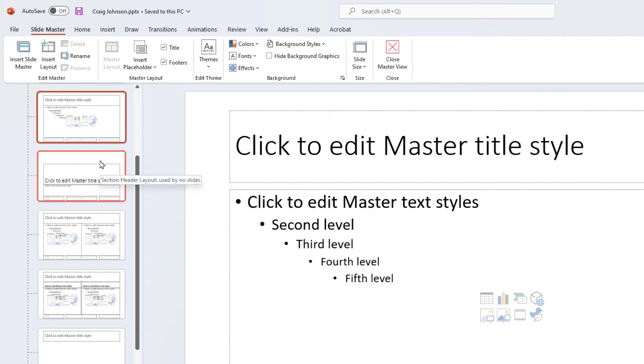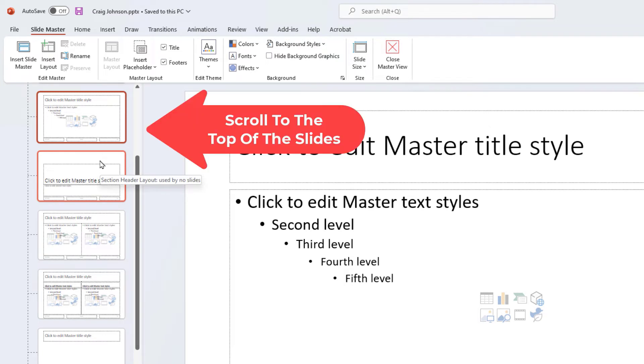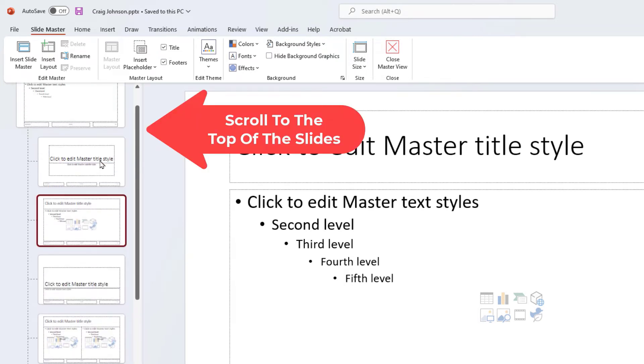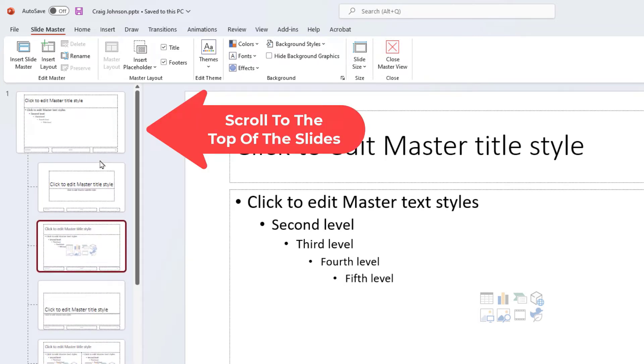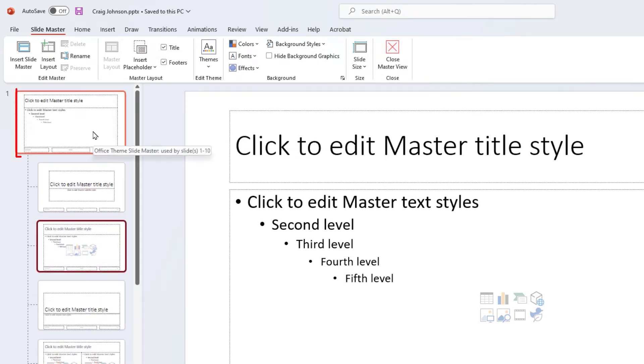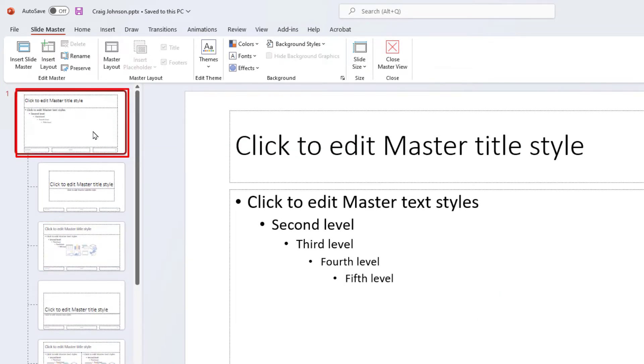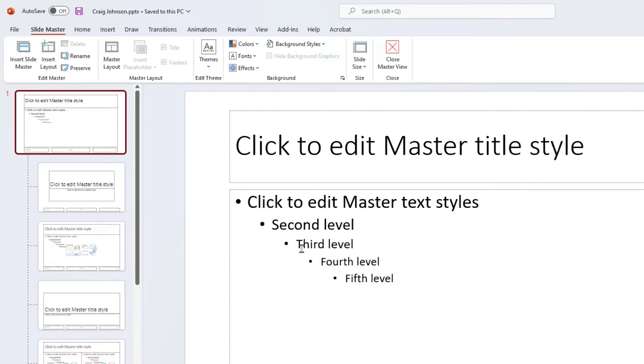Now scroll all the way to the top. Make sure you select the very first slide here. Don't pay any attention to the text if you're not used to PowerPoint. Select that first slide.